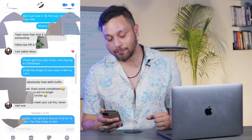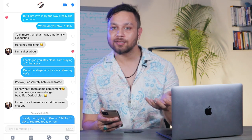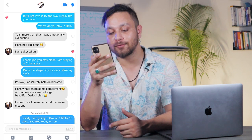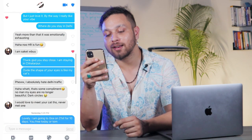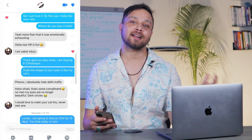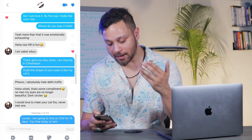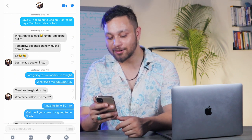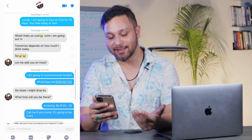She says: 'Phew, I absolutely hate Delhi traffic. What — that's some compliment. No man, my eyes are no longer beautiful, dark circles.' This is a disqualifier — she wants me to say 'no no, your eyes are so cute.' But I don't do that. I say: 'I would love to meet your cat though, never met one.' The seed sprouted. Then I say: 'Lovely — I'm going to Goa on the 21st for 10 days. Are you free today or tomorrow?'